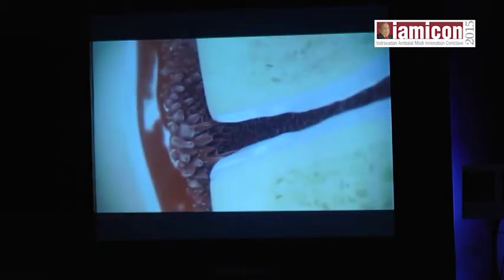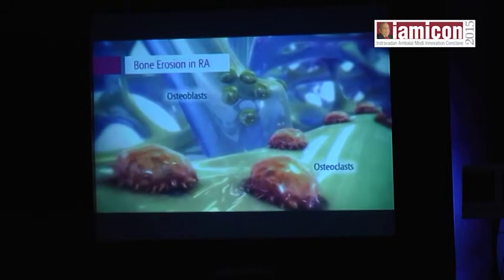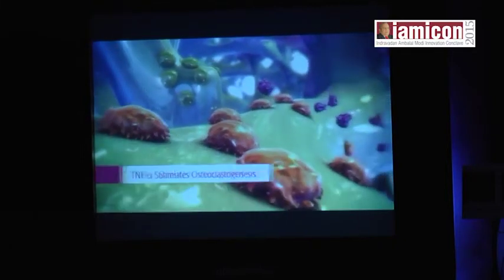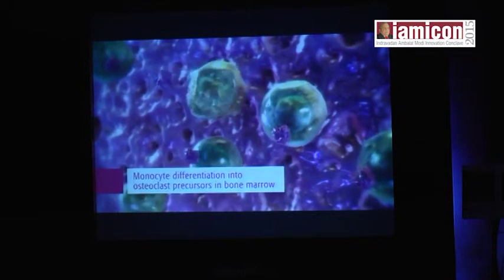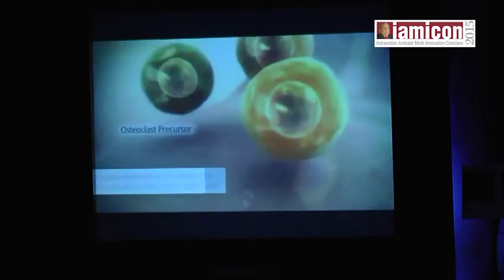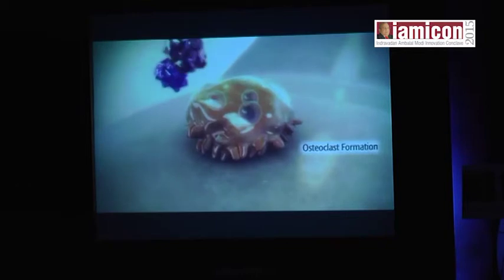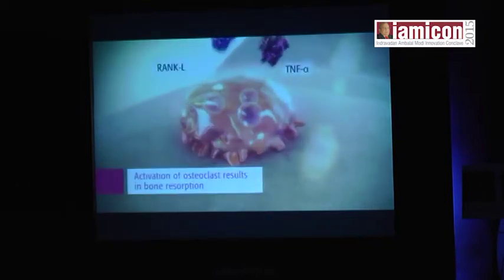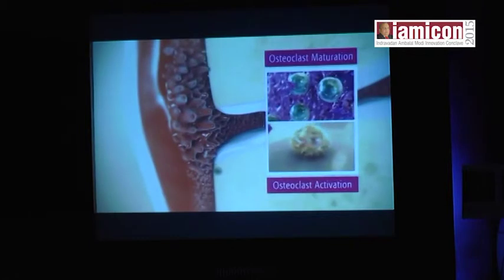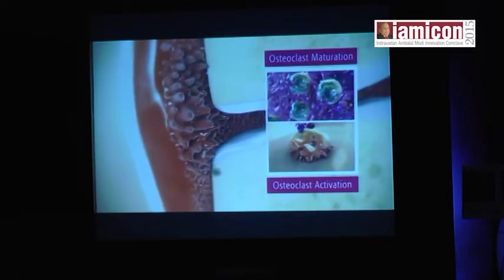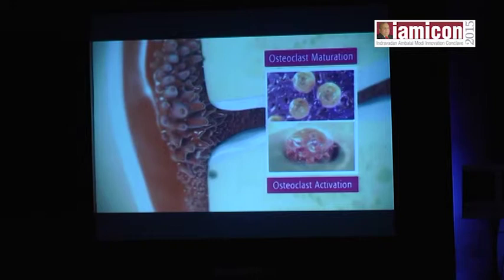Under normal conditions, bone remodeling involves a tightly regulated balance between bone resorption and bone formation. However, excessive TNF-alpha helps stimulate osteoclastogenesis and bone destruction. In the marrow, TNF-alpha helps stimulate monocyte differentiation into osteoclast precursors. At inflamed joints, in the presence of macrophage colony stimulating factor, TNF-alpha, and RANK ligand, osteoclast precursors differentiate into mature osteoclasts, resulting in bone resorption. Thus, the direct and indirect effects of TNF-alpha on osteoclast maturation and activation culminate in focal bone erosions and irreversible joint damage.